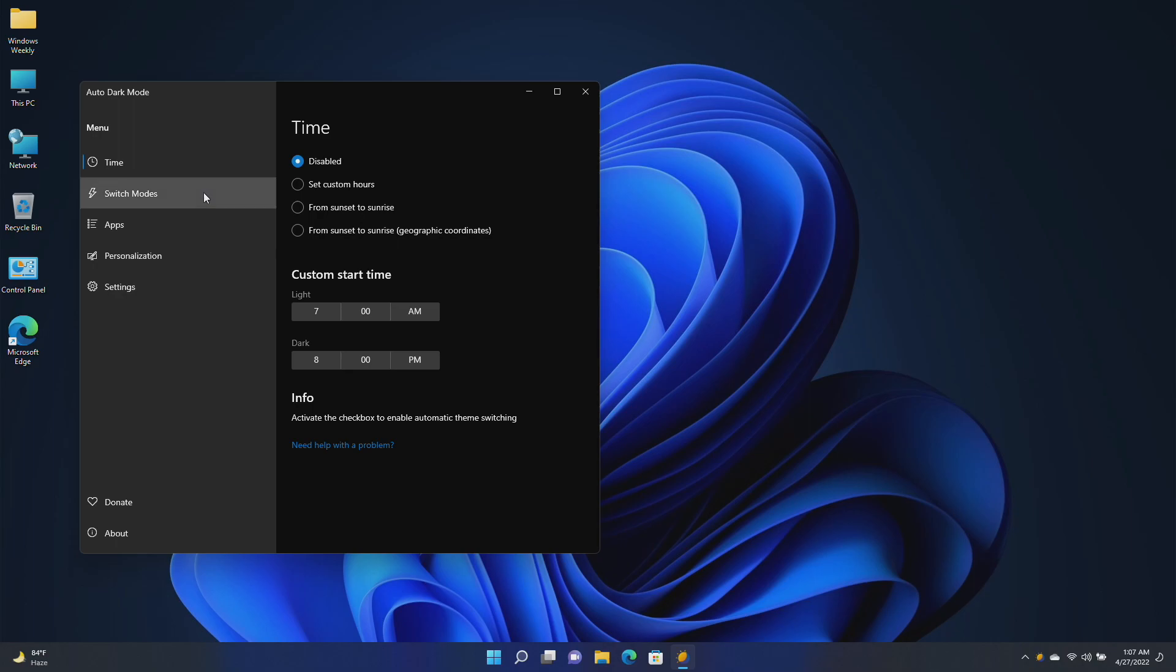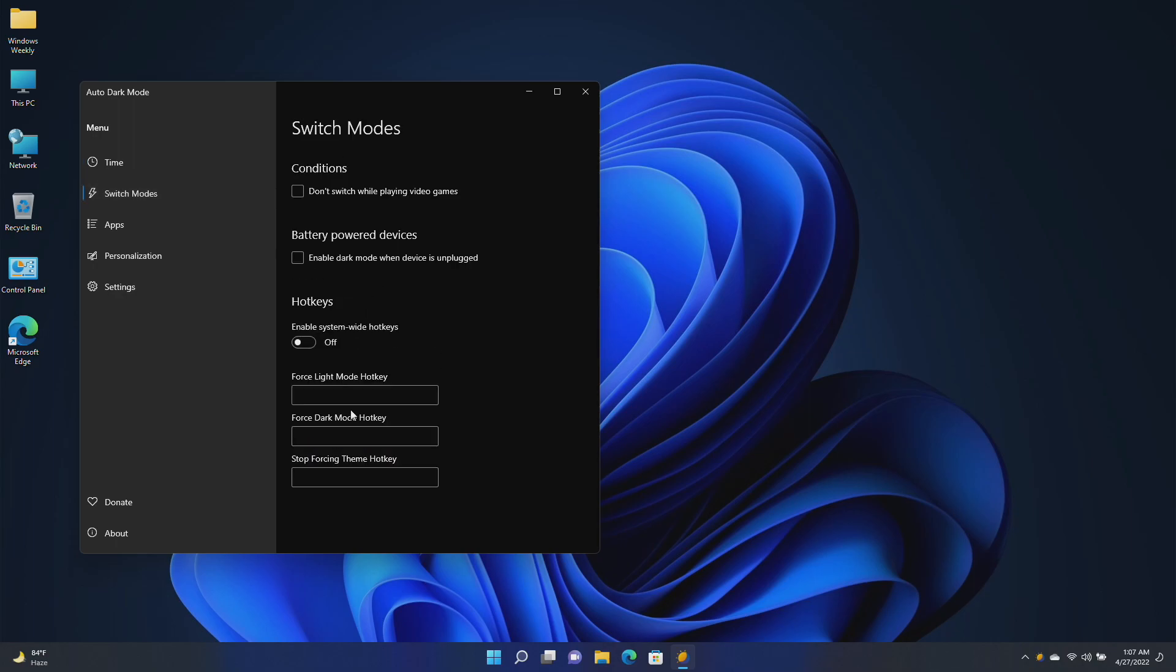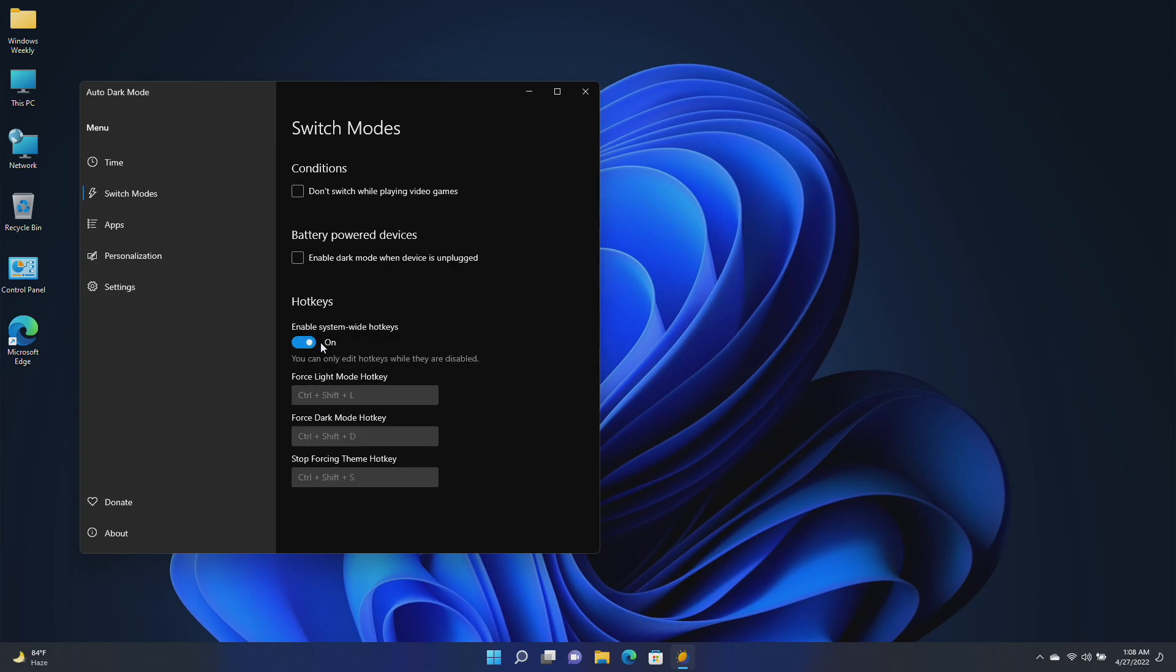Now define your keyboard shortcut for each mode. After defining the keys, enable the option, and now you can switch between the modes using your shortcuts.